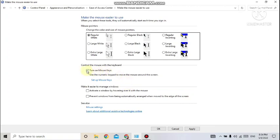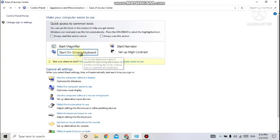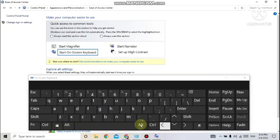Next — suppose you have a problem with your physical keyboard and want to type using something on the screen. For that, we have the On-Screen Keyboard, which also comes from the Ease of Access Center. You can see 'Start On-Screen Keyboard' — just click on that and you will see the on-screen keyboard, which you can use for typing.